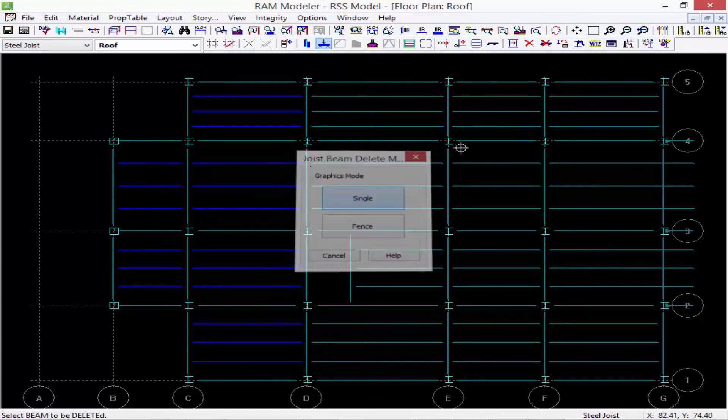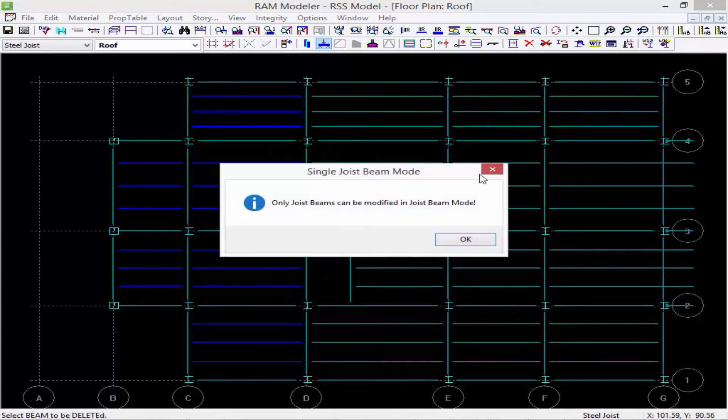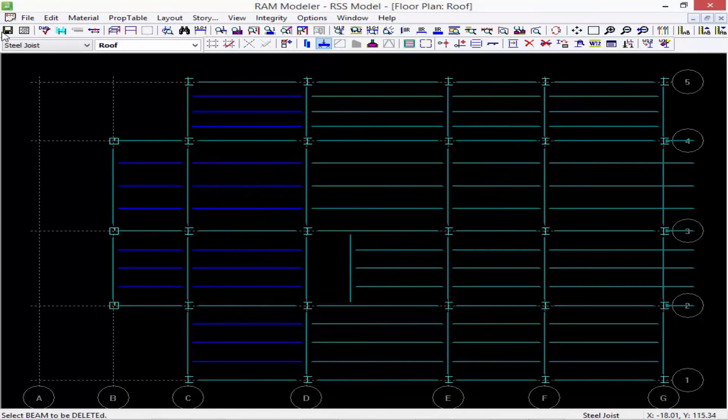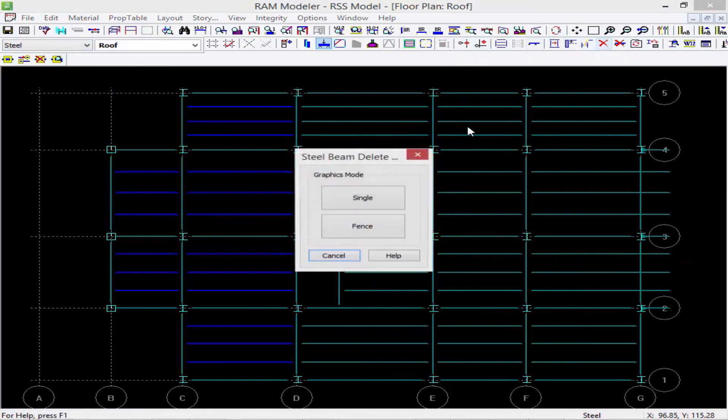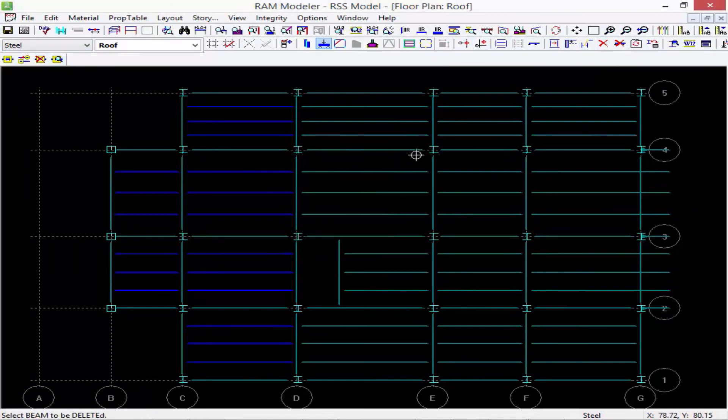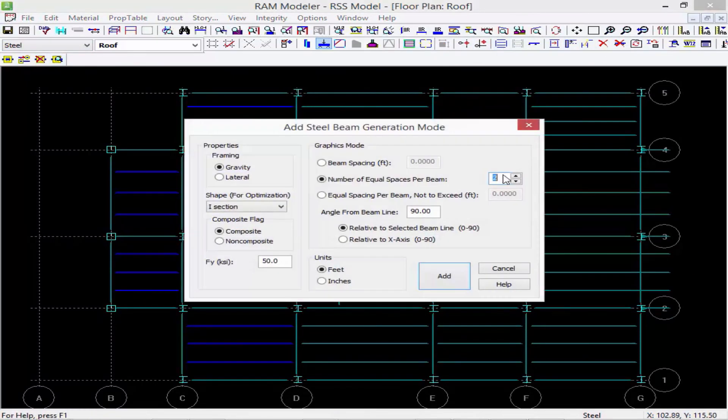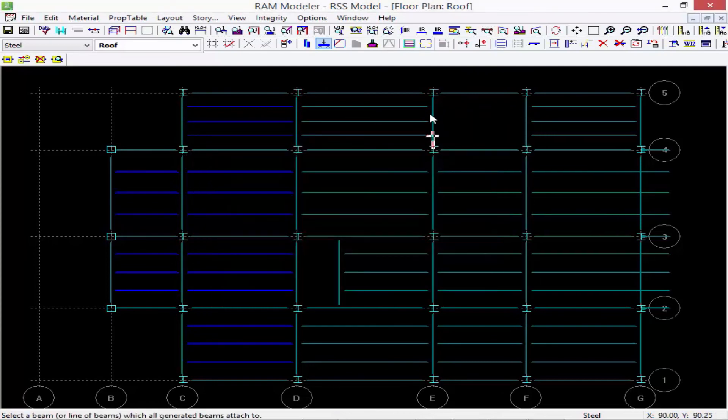Say, for example, this bay has gotten smaller, so instead of four equal spaces I want three, and then I can lay out my new system.